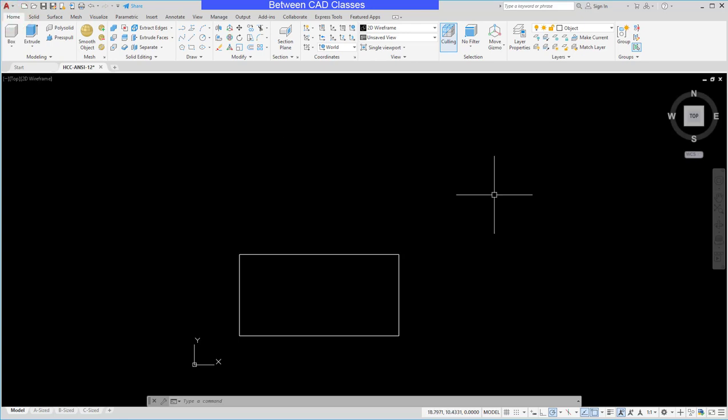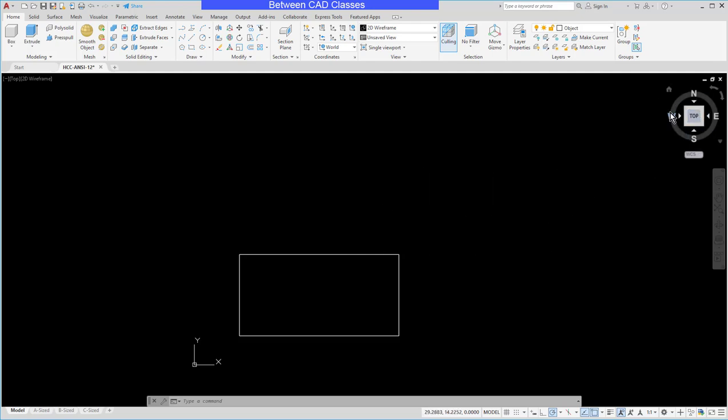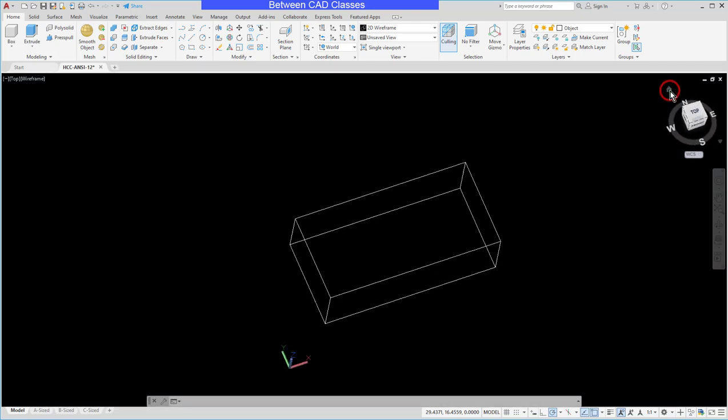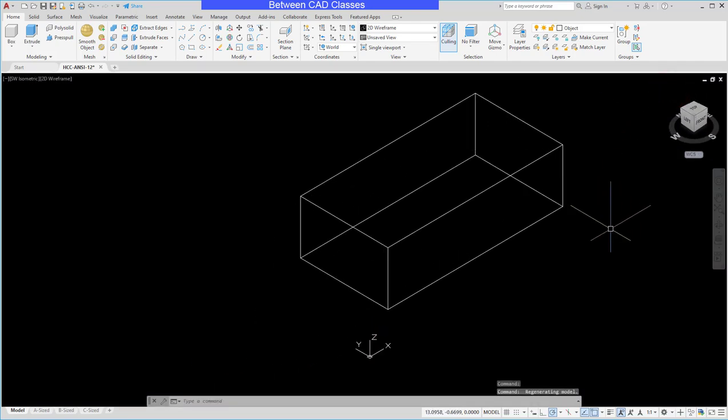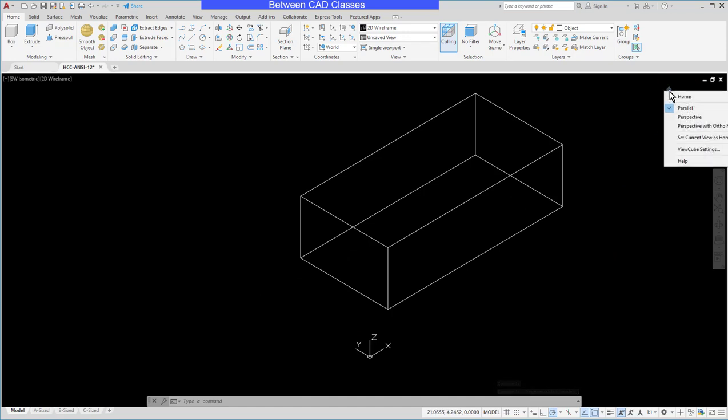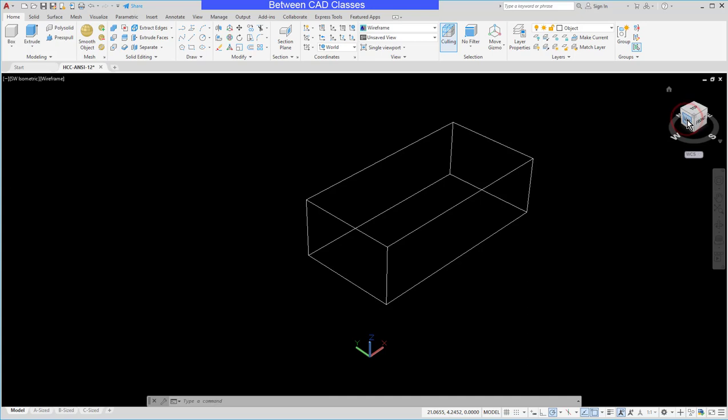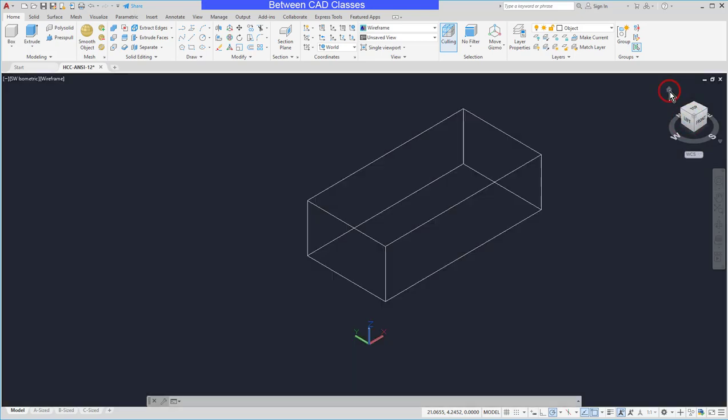Next we'll take a look at how to move around in the 3D environment. I already have a solid here on screen, and in the upper right corner I have my View Cube. The View Cube has the home button. Selecting the home button will switch the view to an isometric view. I will also point out, if I right-click on the home, you can also switch it to perspective.